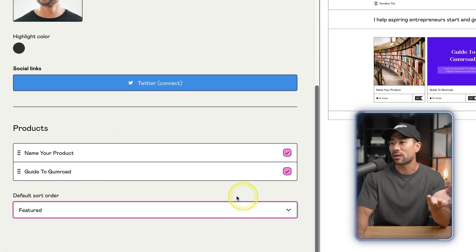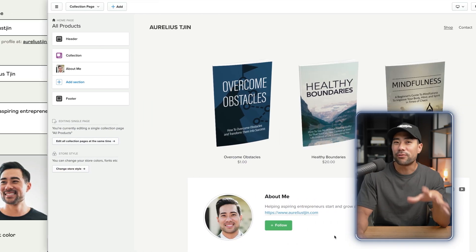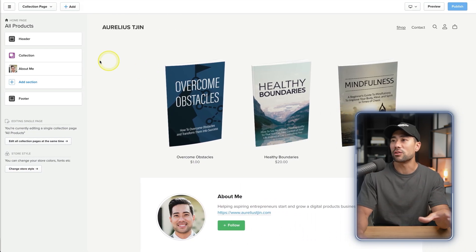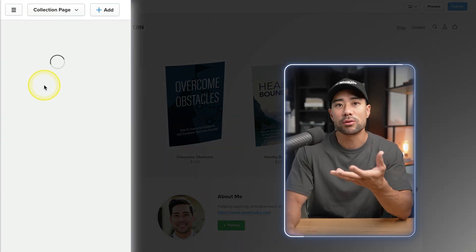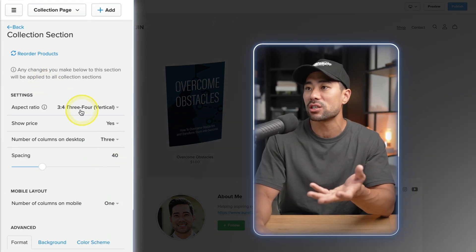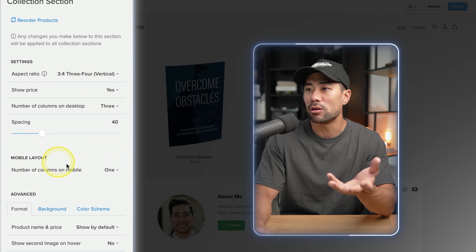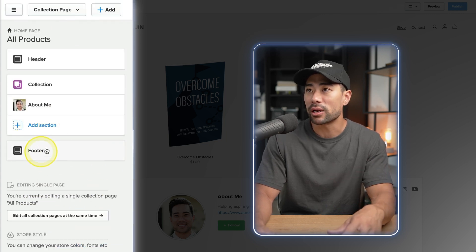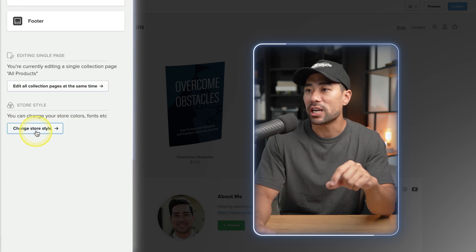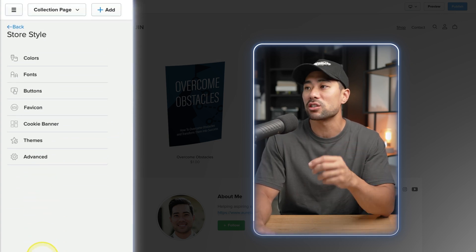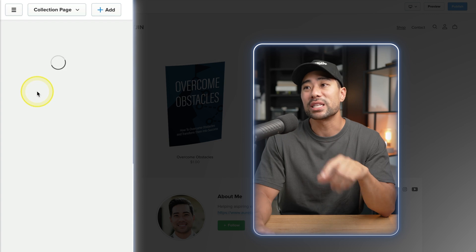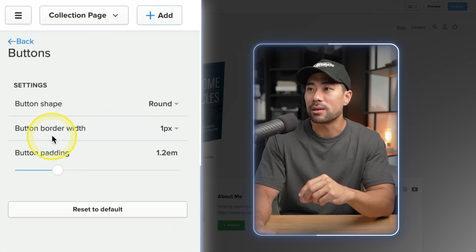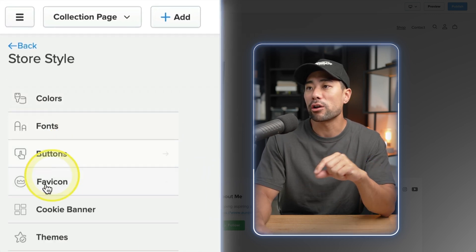With Payhip, you've got almost full flexibility to customize your page, including the header. You've got the way you organize your products like the collection and the aspect ratio, mobile layout. You can add different sections, you can add a footer. If you also go to change store style, you can change the actual look and feel of it, going as specific as the button shape and the button border width.